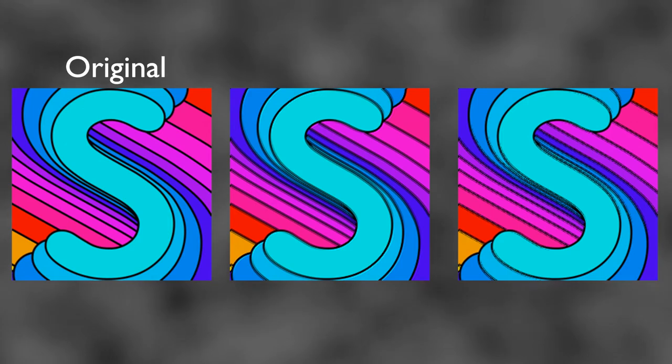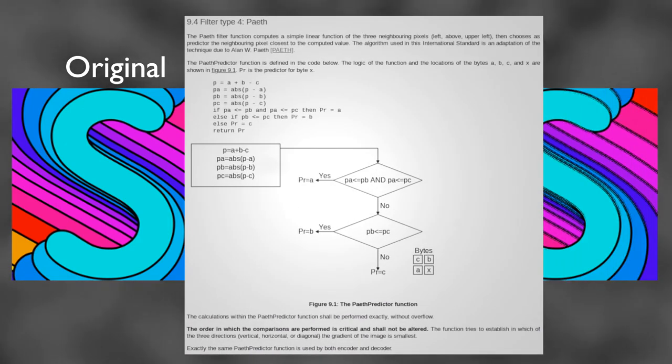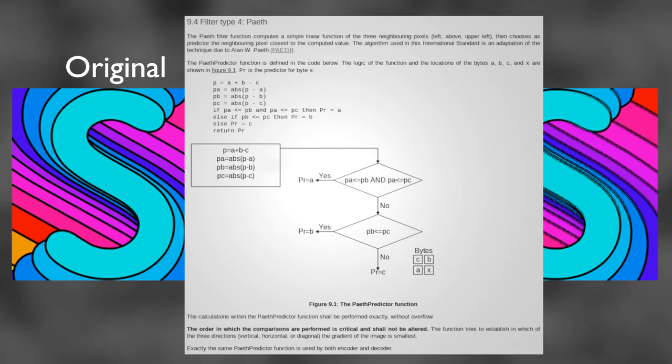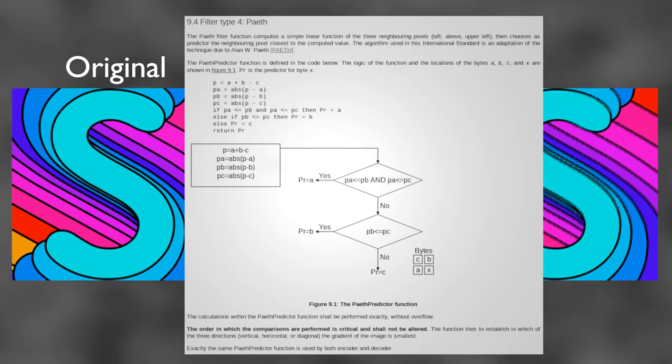The most popular use of Paeth prediction is in PNG files, where the lines of an image can be stored as the difference from the Paeth predicted value instead of the actual value. And since the error tends to be close to zero, the smaller values will result in a smaller image size when the image data is compressed later in the PNG encoding process.